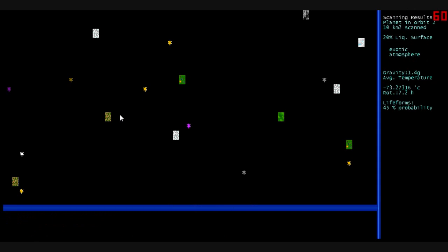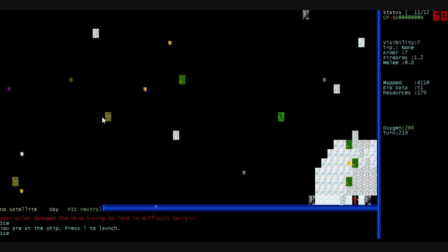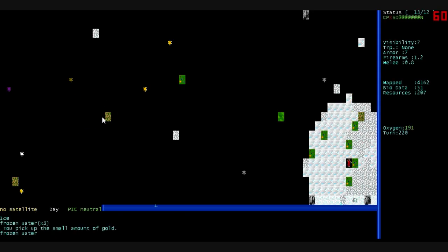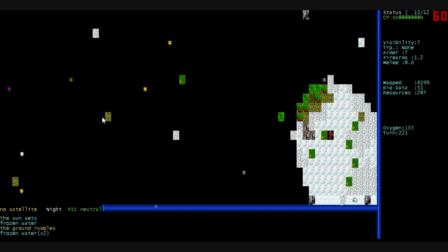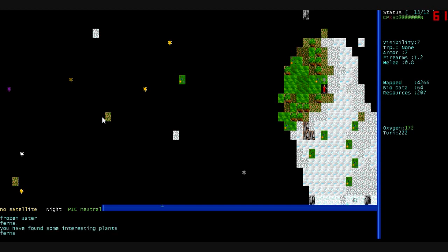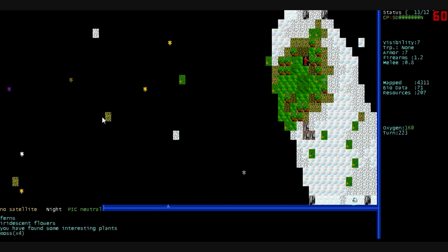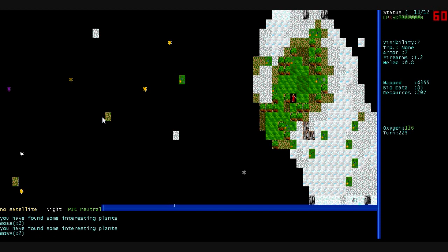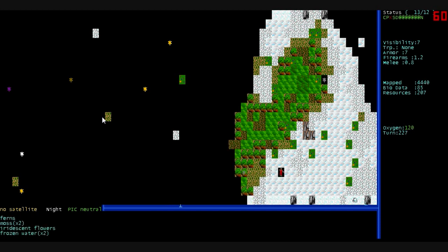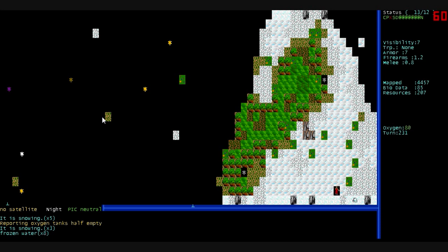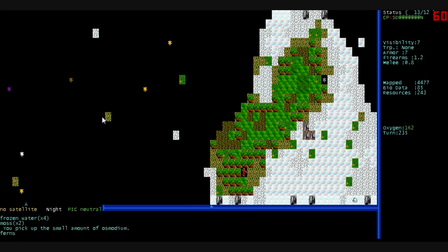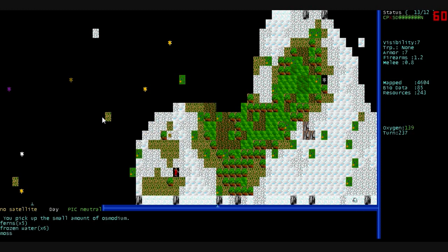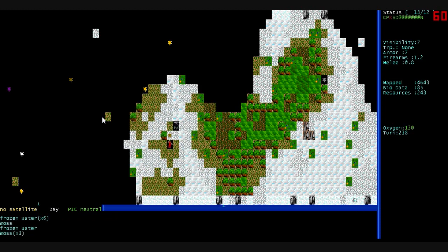This next one. Exotic atmosphere. Life forms. 45%. Look at all of these resources. We land in a far corner in Openfield. Pick up some gold there. What are these? Ferns. Some interesting plants, perhaps. Some iridescent flowers. Scan them, taking bio samples. Pretty flat planet. If only it had an atmosphere, we could breathe. Refill our oxygen. What's this? A small amount of osmodium. Pretty small planet, too.